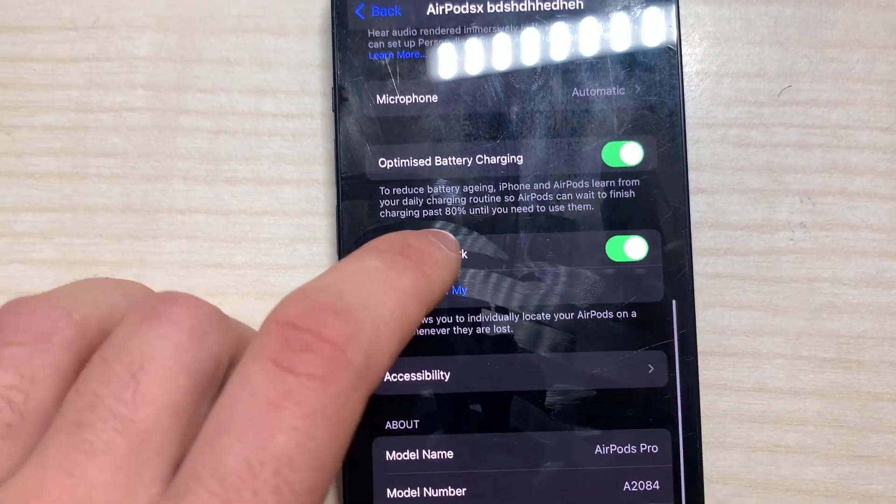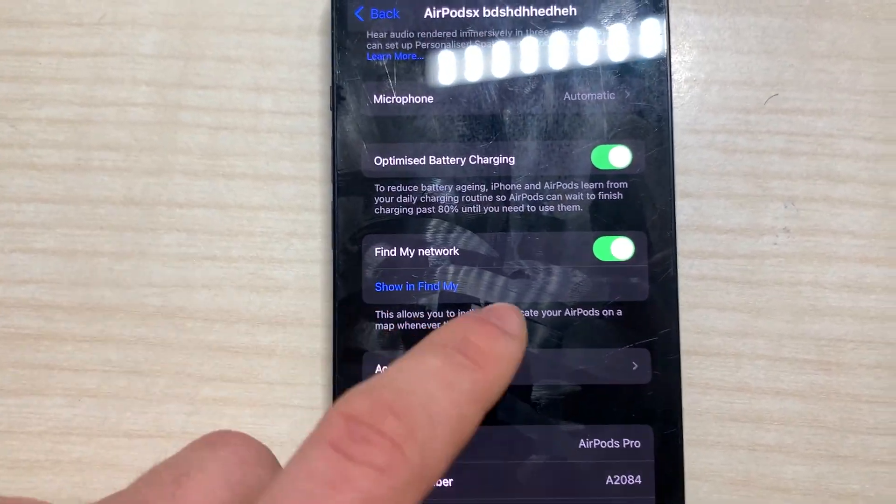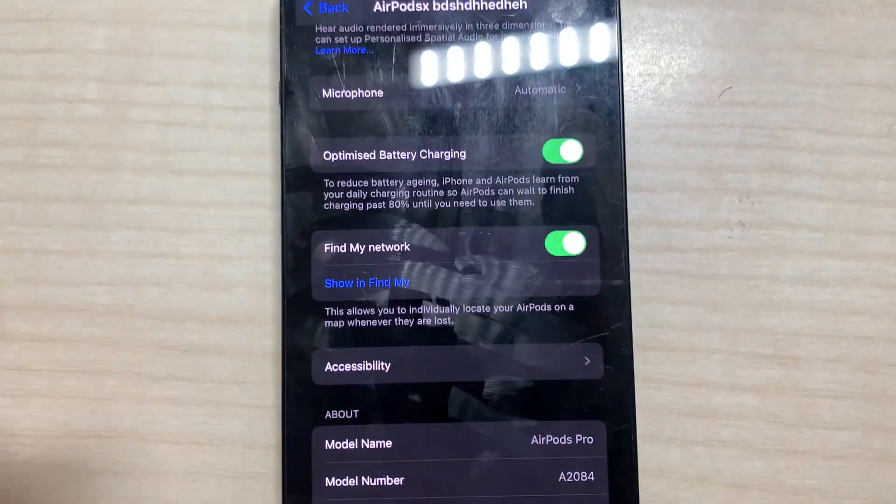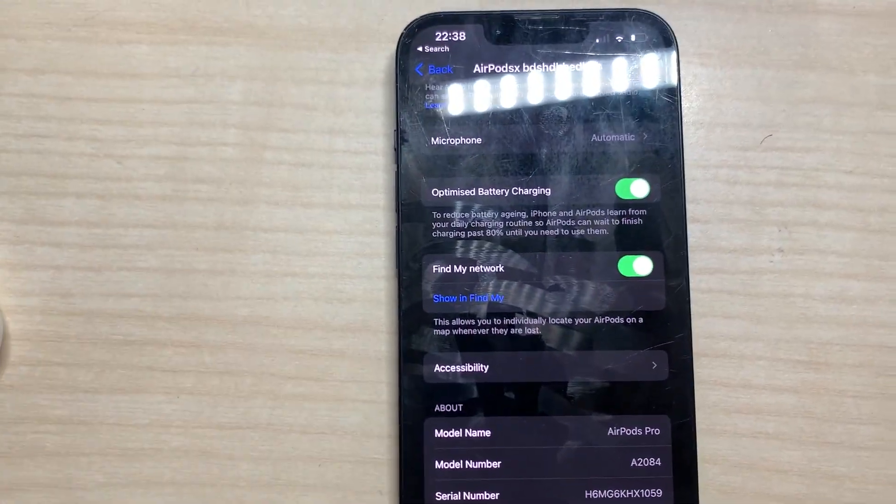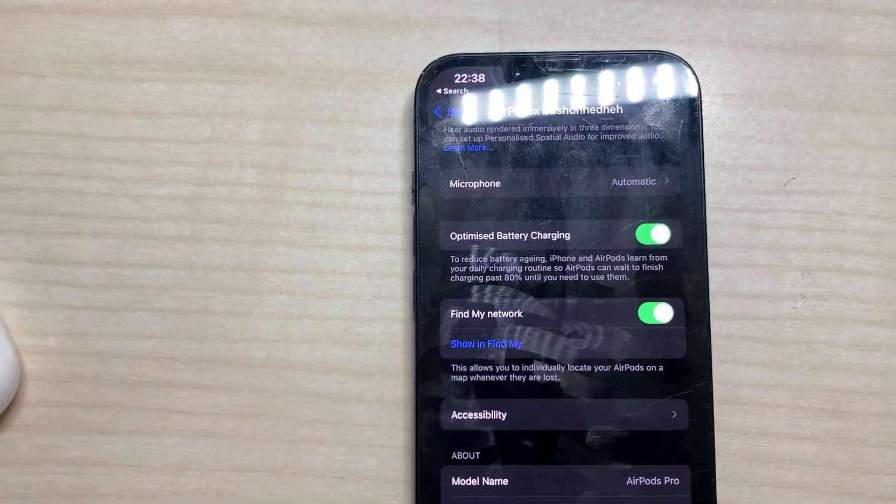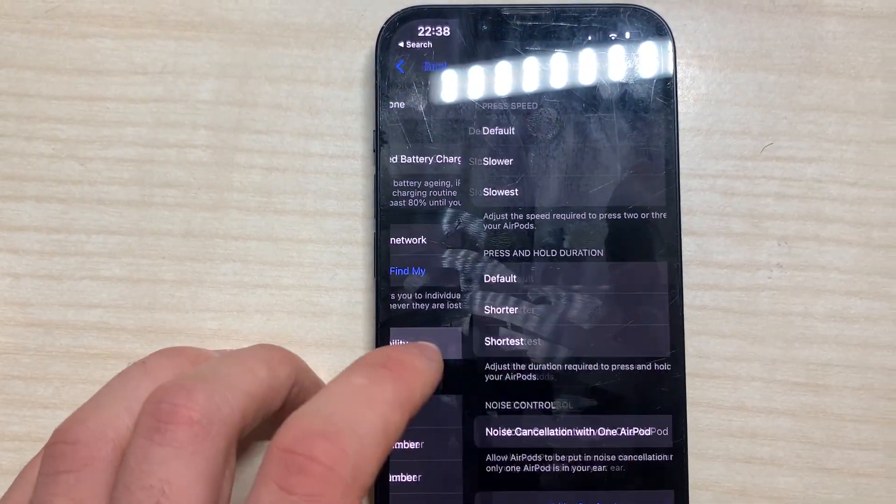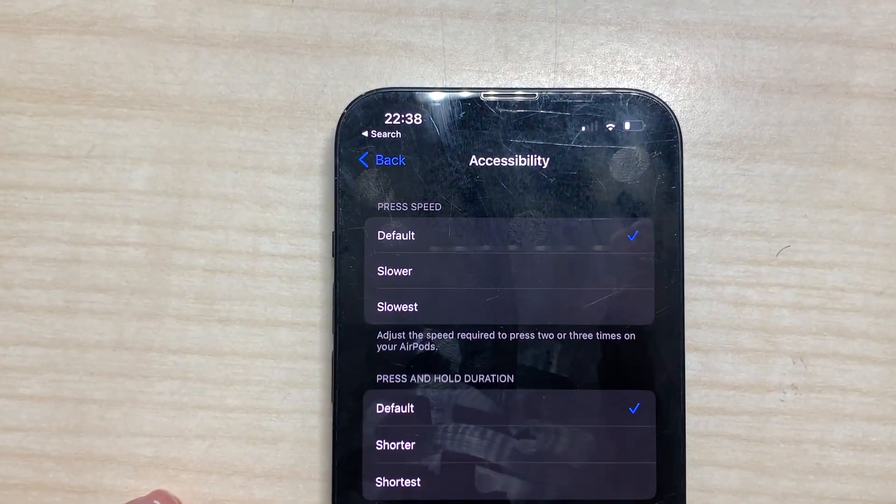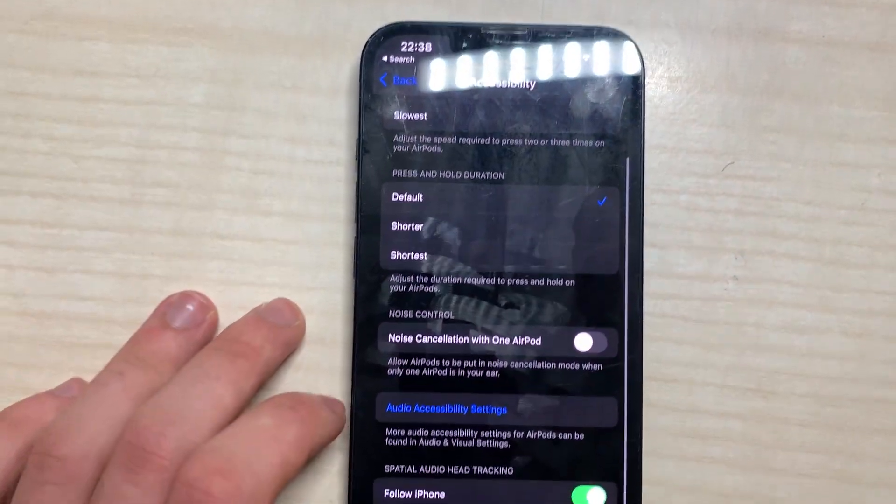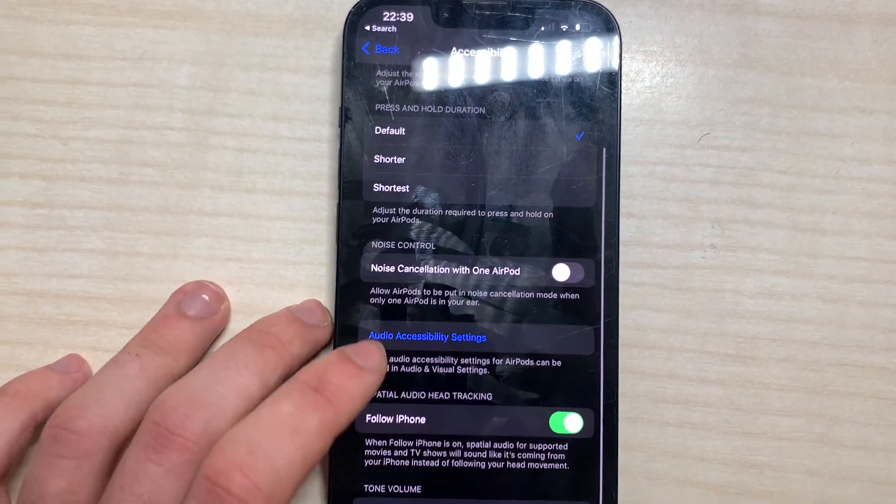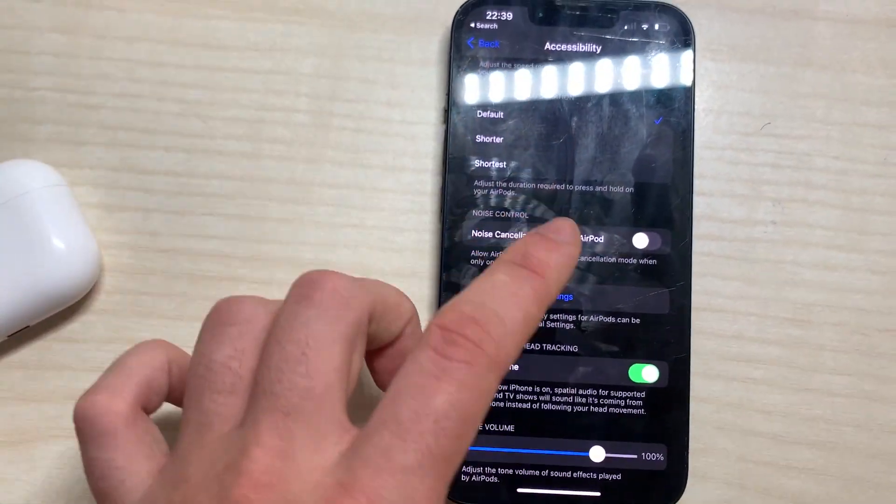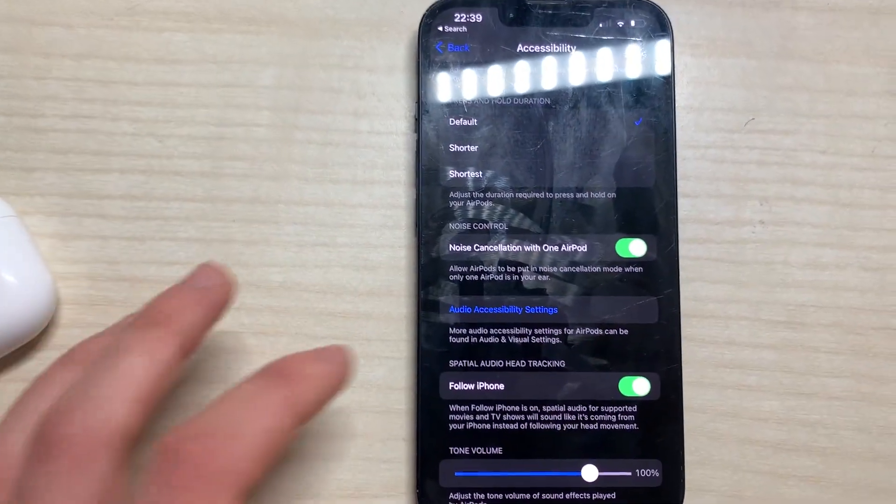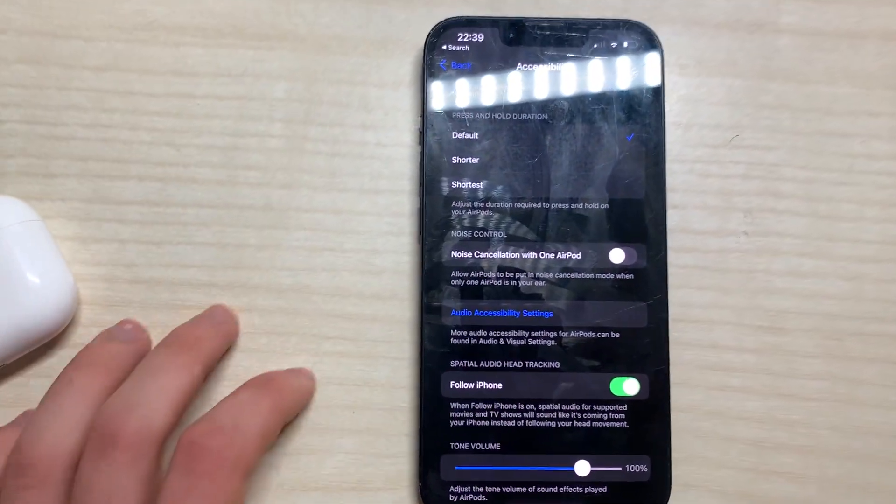Here we have Find My network. If you lose them, if you want them in Find My or not, I would recommend obviously putting this because if they get stolen or you lost them it's for the best. In accessibility here we have a lot of things like the speed of the audio in the AirPods, noise cancellation with one AirPod. If you want only noise cancellation with one AirPod you can activate this, but I'm just not going to activate it.